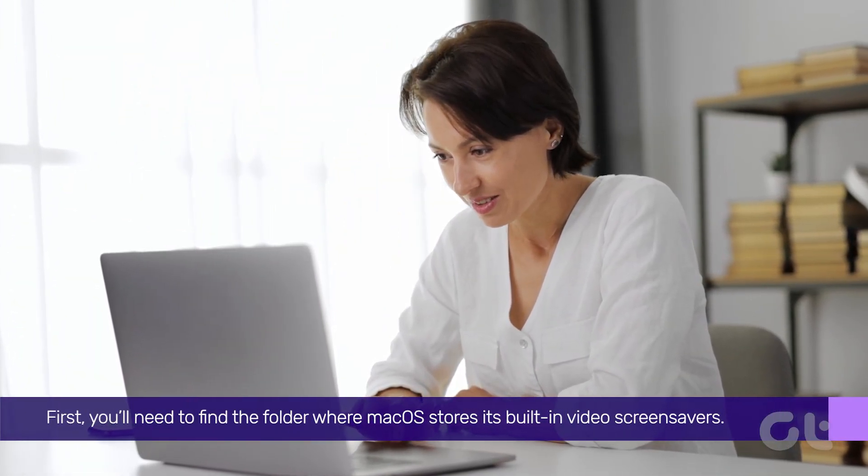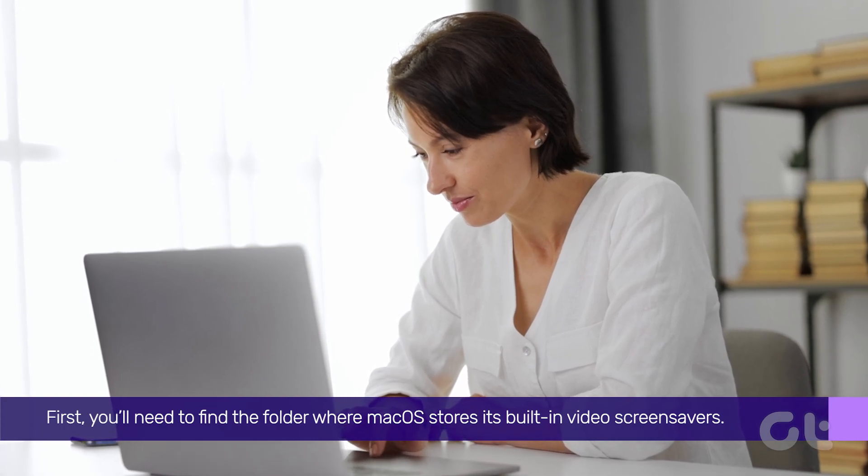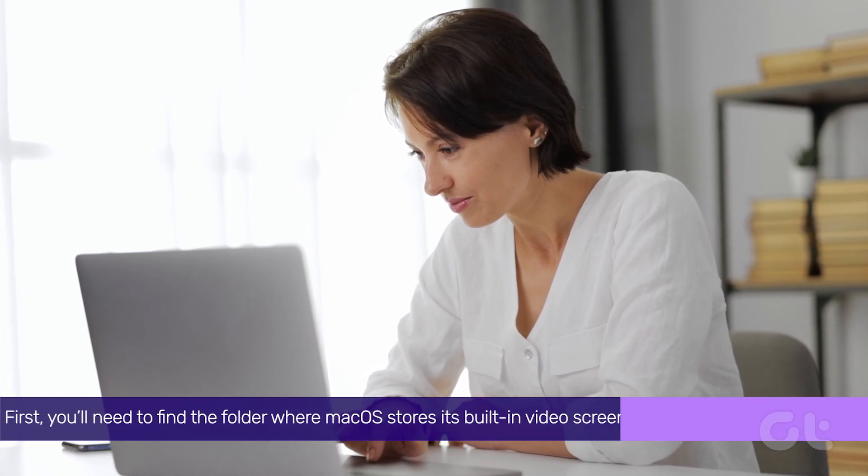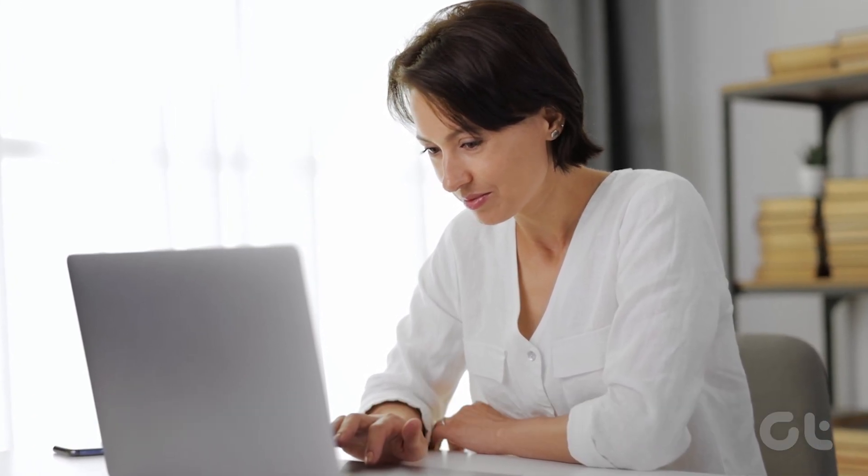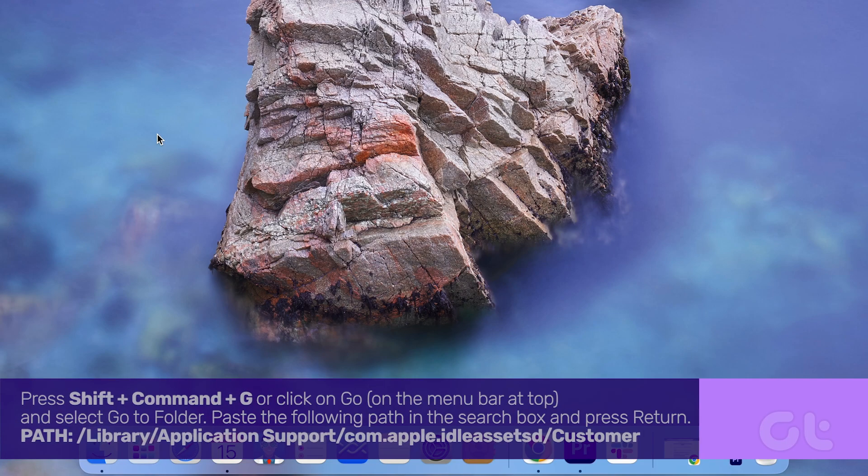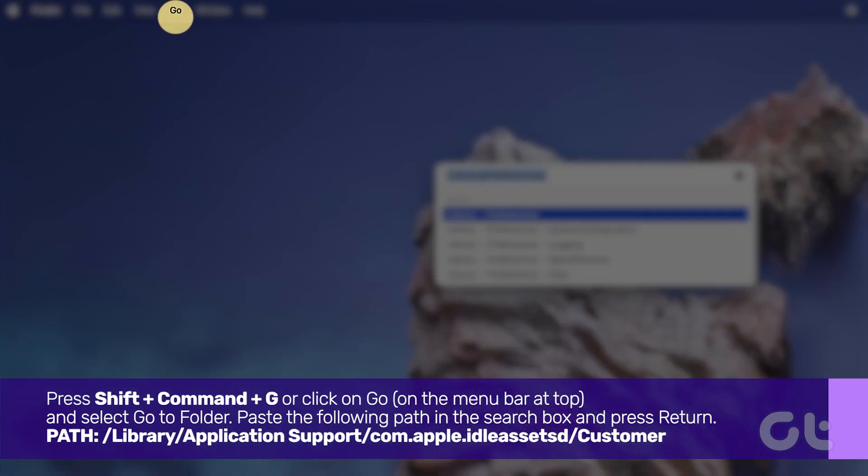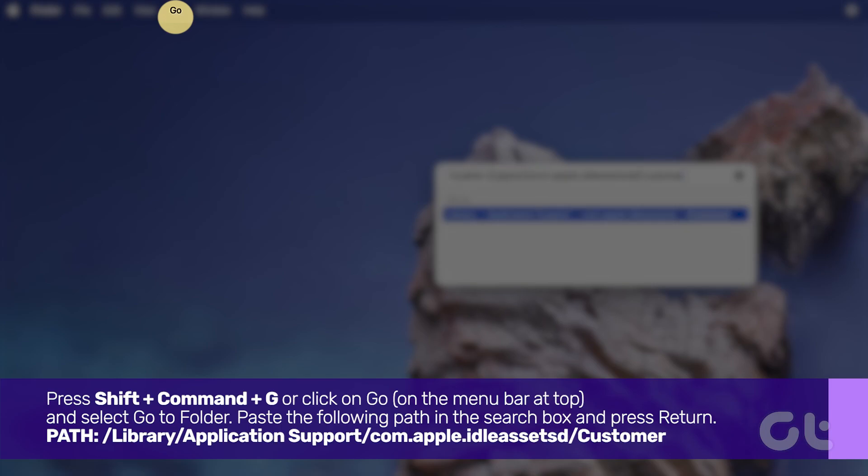First, you'll need to find the folder where macOS stores its built-in video screensavers. Here's how to access that. Press Shift, Command, and G, or click on Go on the menu bar at the top and select Go to Folder.